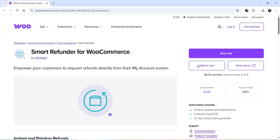Hello and welcome to Quick Tips, the WooCommerce video series. In this video, I'm going to install the WooCommerce refund management plugin. The name of the plugin is Smart Refunder for WooCommerce, and it is available on the official WooCommerce website.